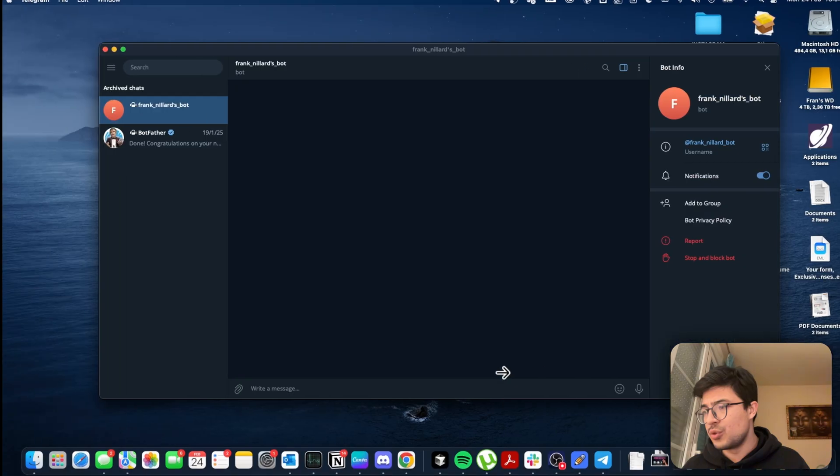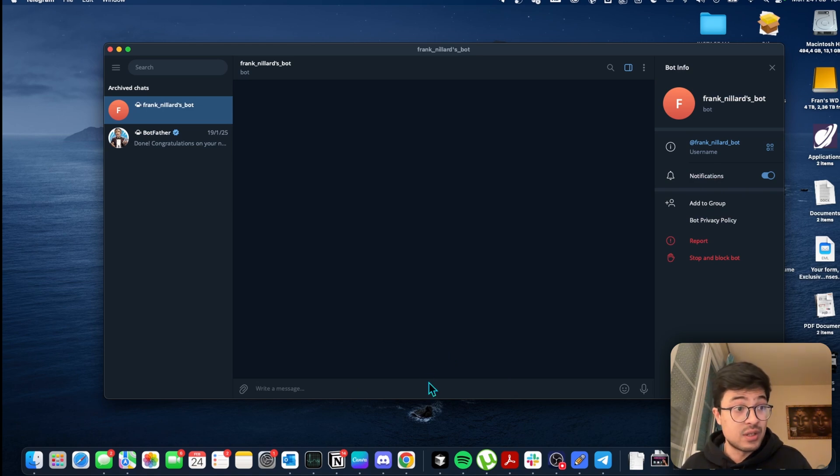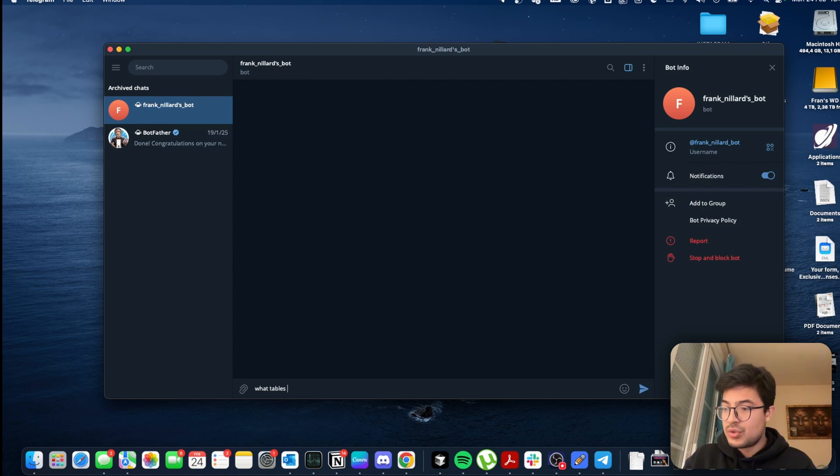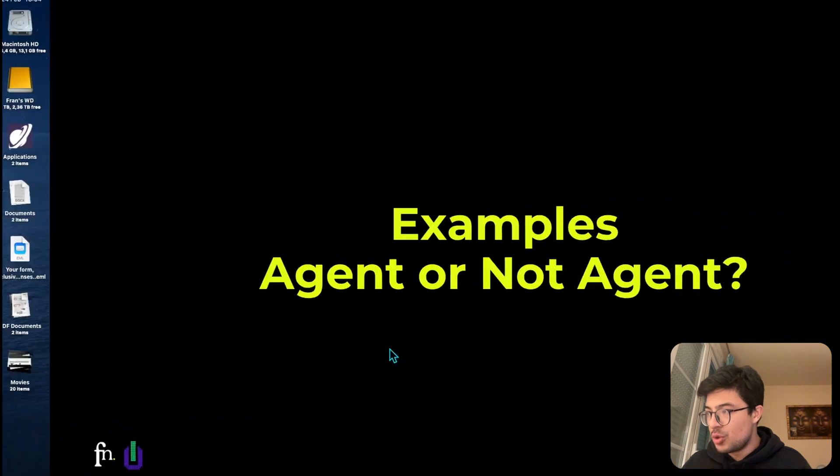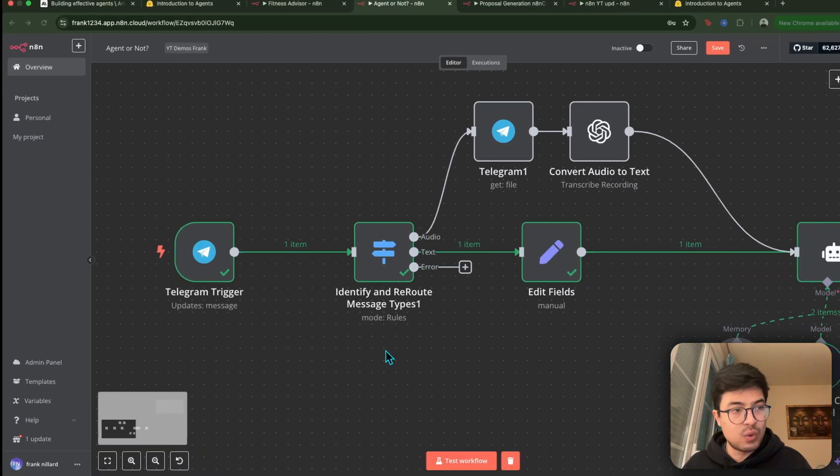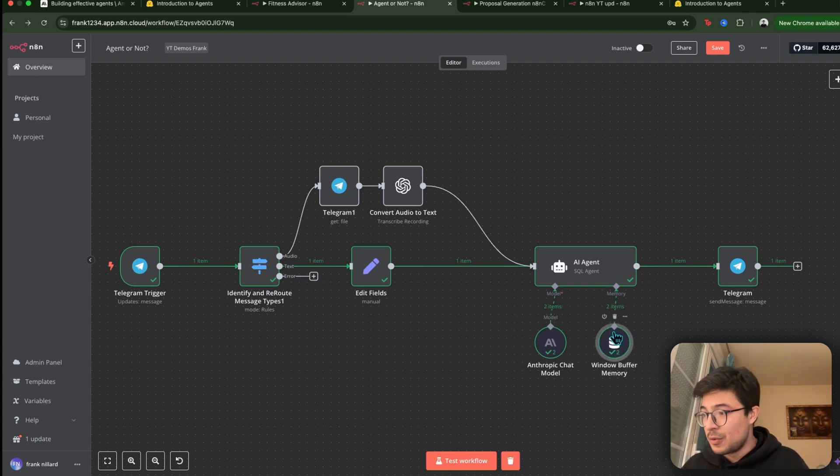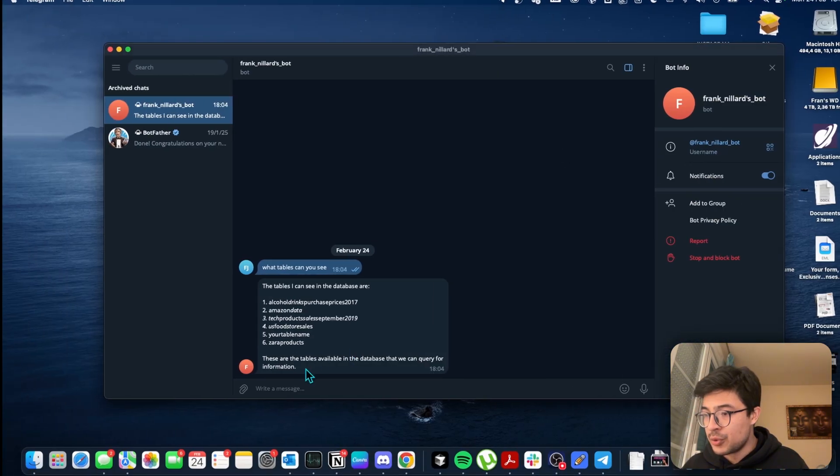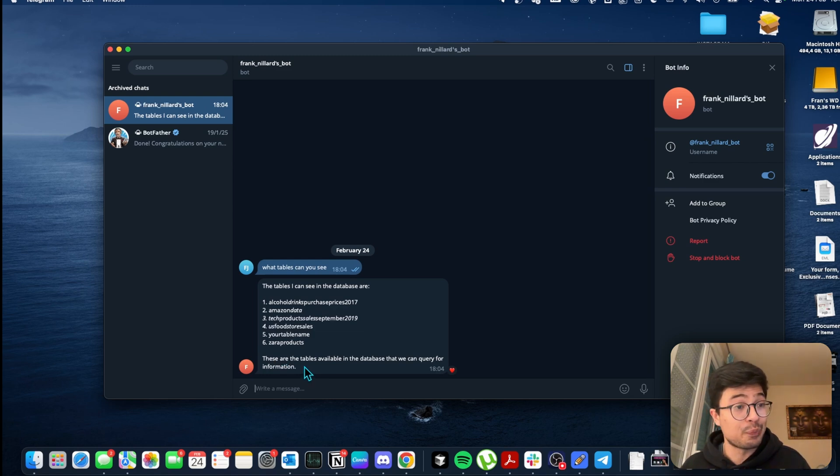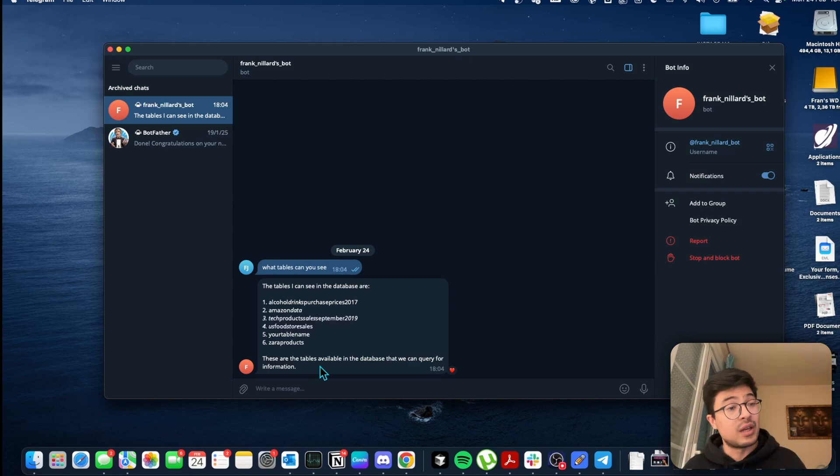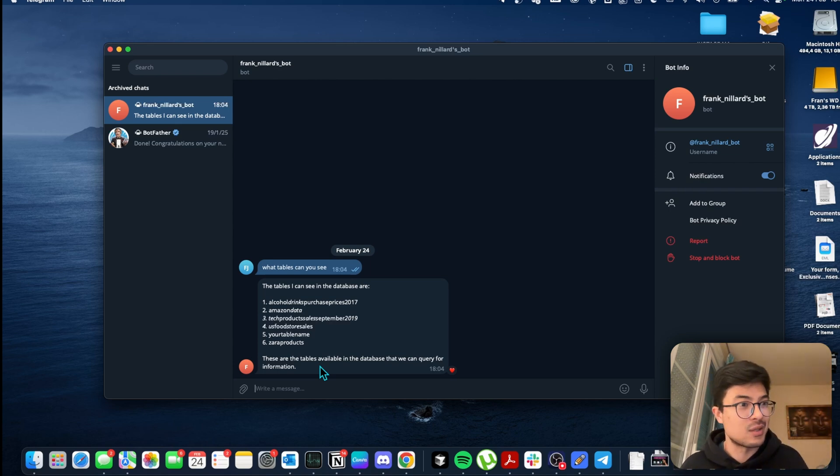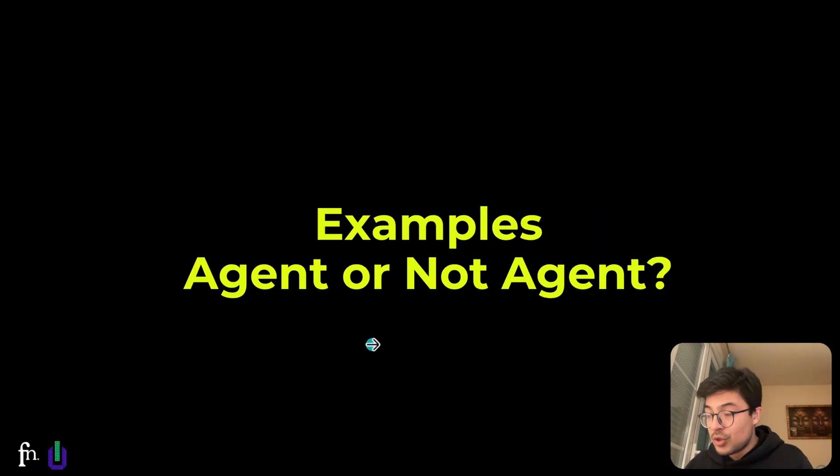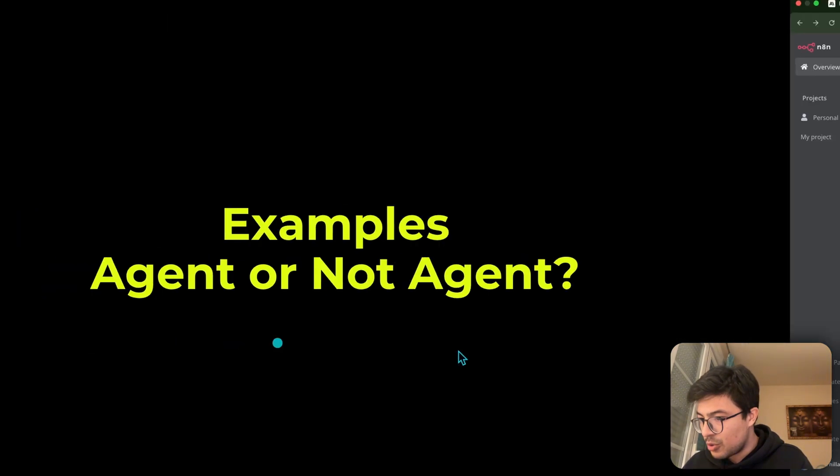I showed this a couple of videos ago. So I'm going to hit test workflow, and I'm going to go to the Telegram. So this is where I can chat to it. This is the interface I connected it to. So I'm going to ask, what tables can you see? It's going to go to its thing, and then it says this. You should already know if this is an agent or not. It might be a bit trickier for you because you don't see any access to tools. That's because this is a SQL agent. So the fact that it's already able to look through a database should already tell you that it's using this database as a tool.